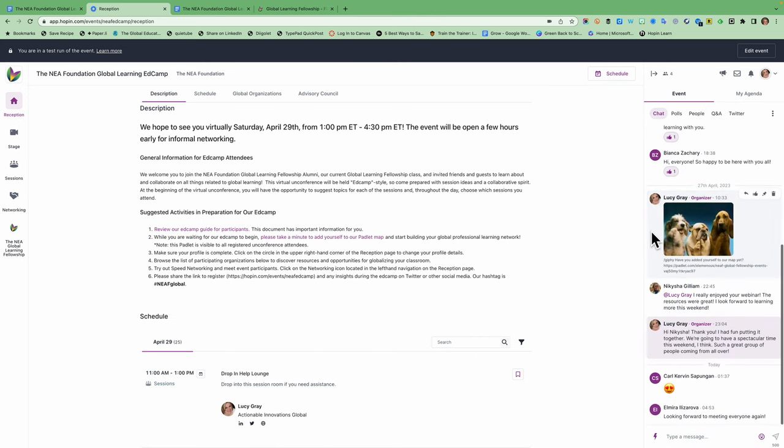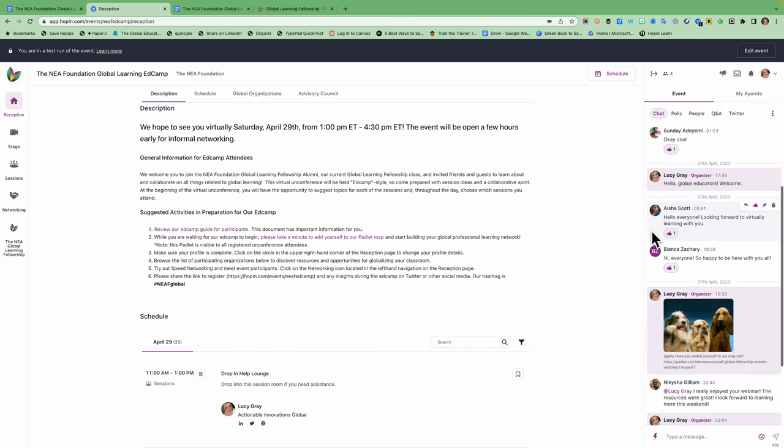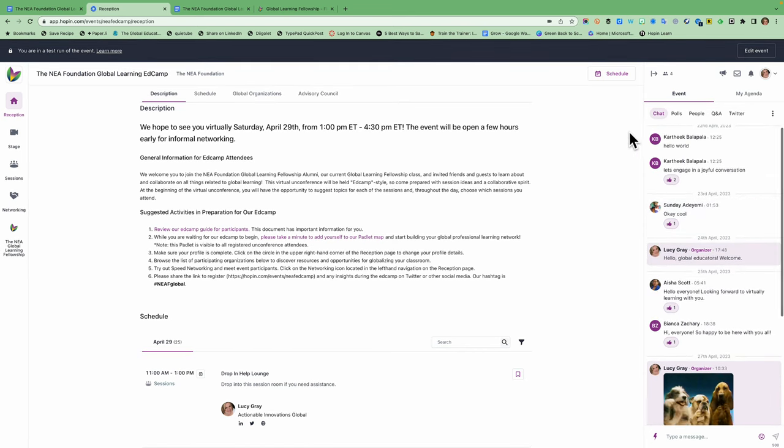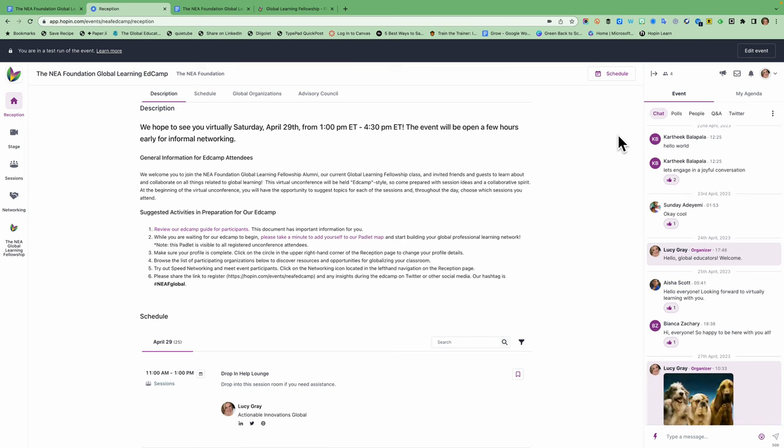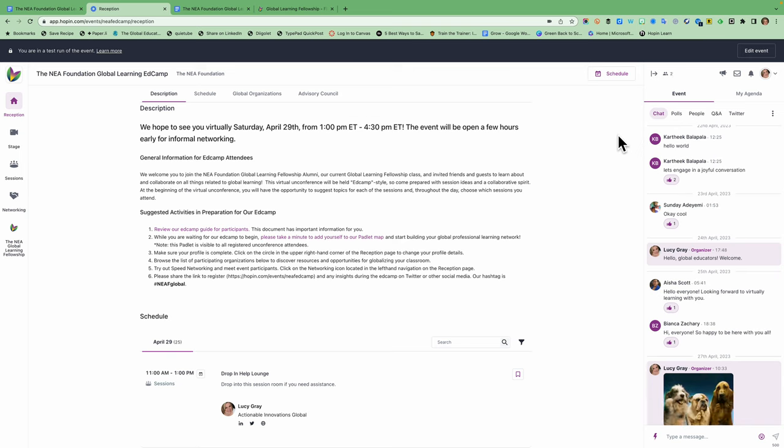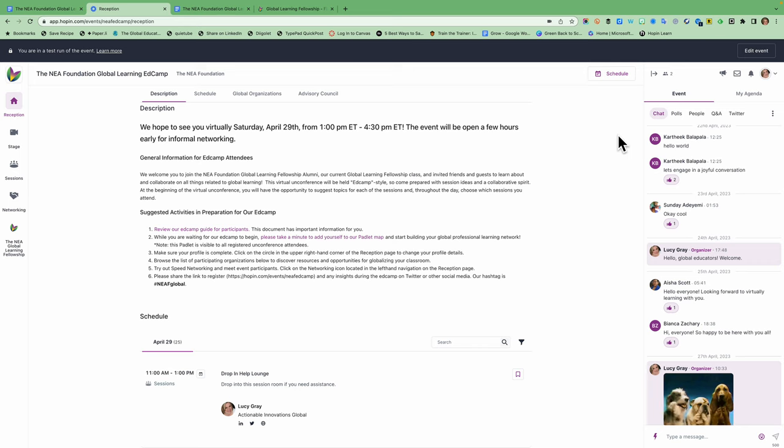You can see some people have already been in here already and greeting people. This is a good place to introduce yourself. This is also a good place to ask questions. If you're confused about what's going on, somebody will see it and somebody will respond. If you'd like to encourage people to come to a session, you could put the link in here. But this is the main chat for the ed camp today. Okay. There's separate chat chats for session rooms and separate chats for the stage. So this is for the reception area.